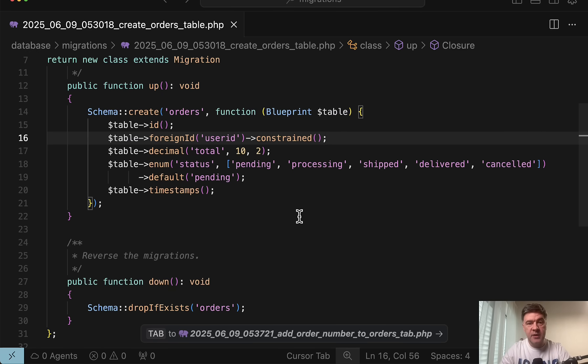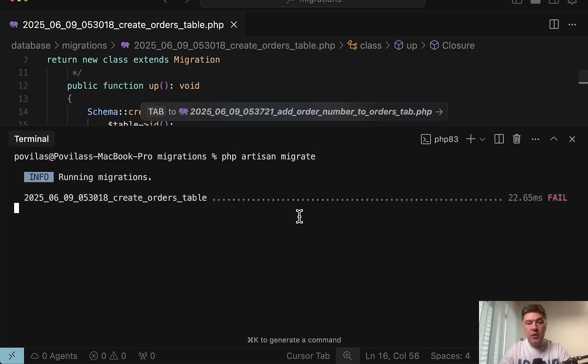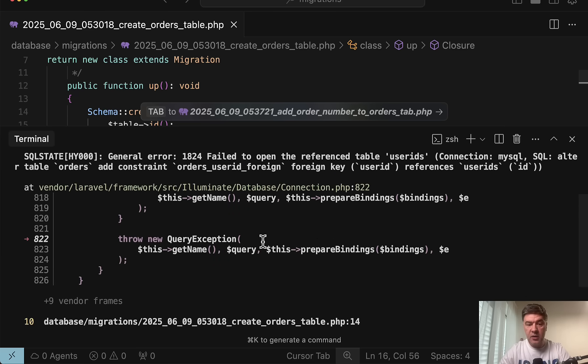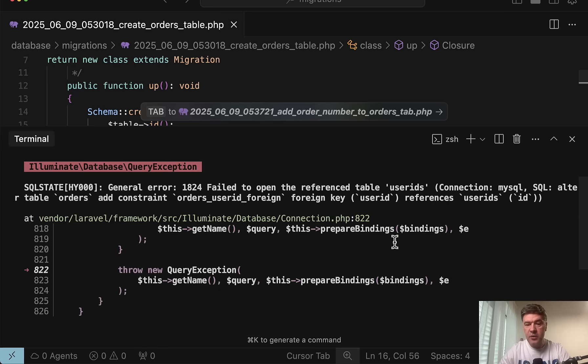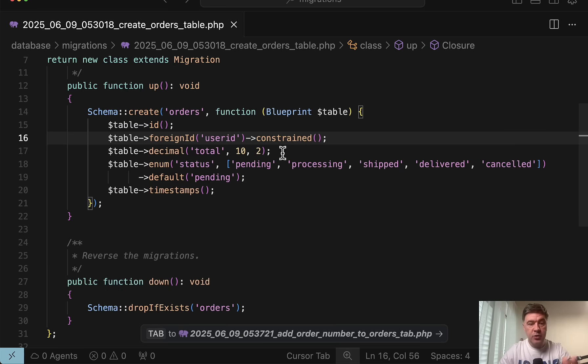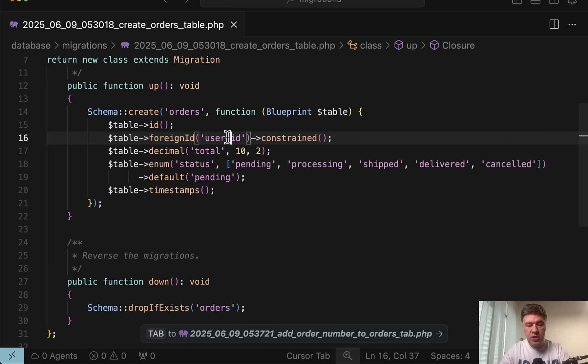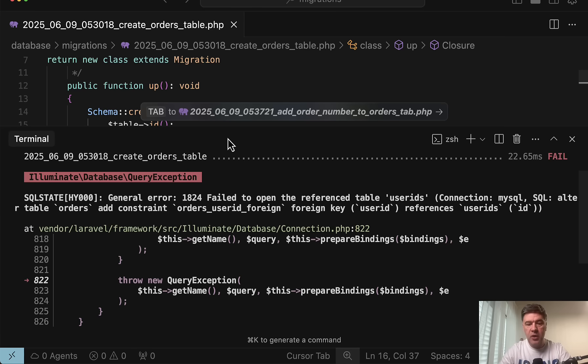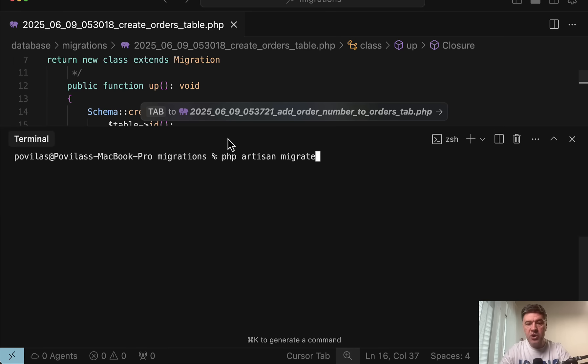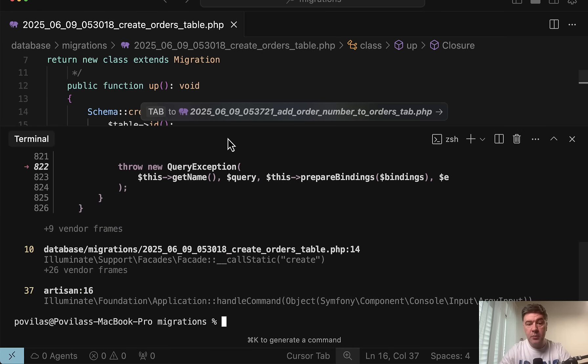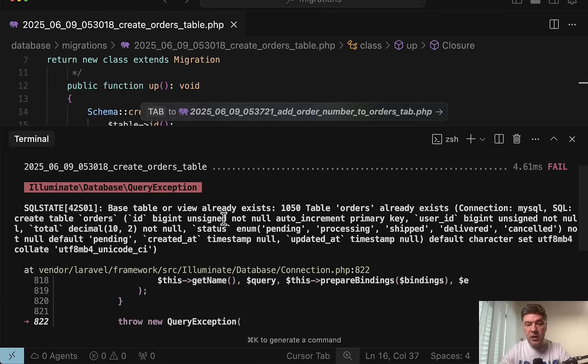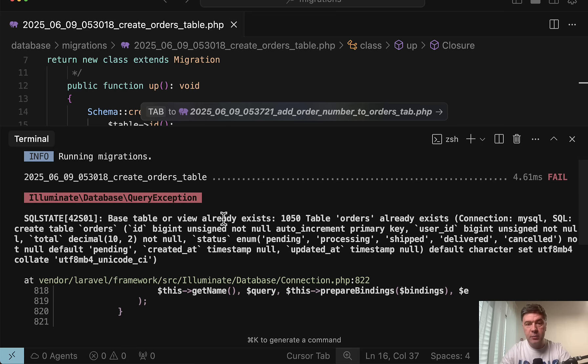Look what happens then. You run the migration, you get an error, it's searching for the table user IDs, which obviously doesn't exist. And then of course, you realize the typo, you fix it in the same migration, and you're trying to rerun that migration with PHP artisan migrate. And then you get another error, which will say table orders already exists.